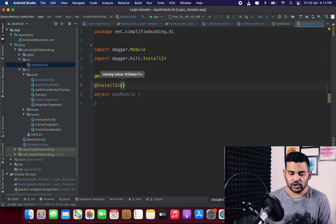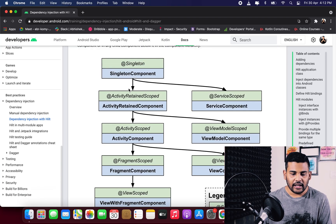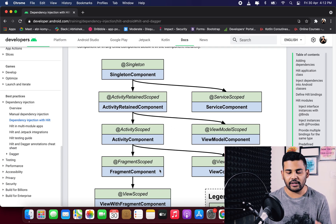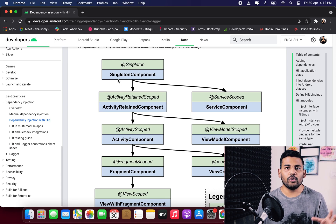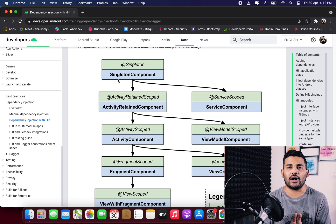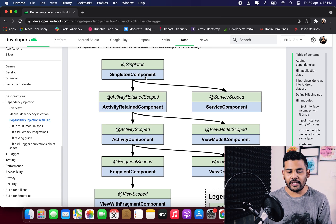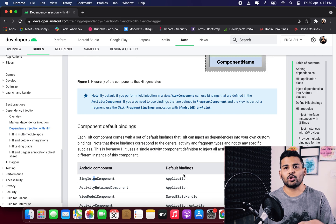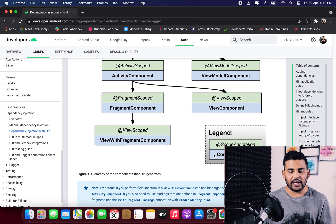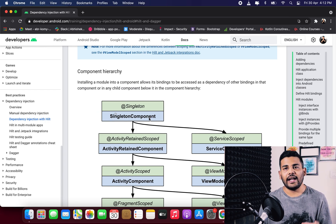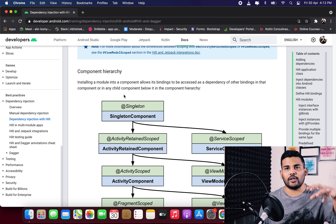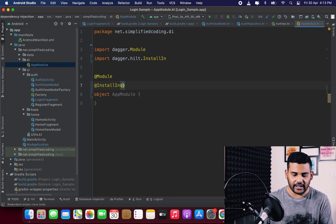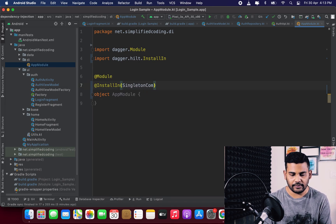@InstallIn tells Hilt where to install this module. Hilt has predefined standard components: SingletonComponent, ActivityRetainedComponent, ActivityComponent, FragmentComponent, and others. For this example I will use SingletonComponent, which means the scope of this module is the scope of the entire application — the topmost place in the component hierarchy. Back in Android Studio, I define InstallIn with SingletonComponent.